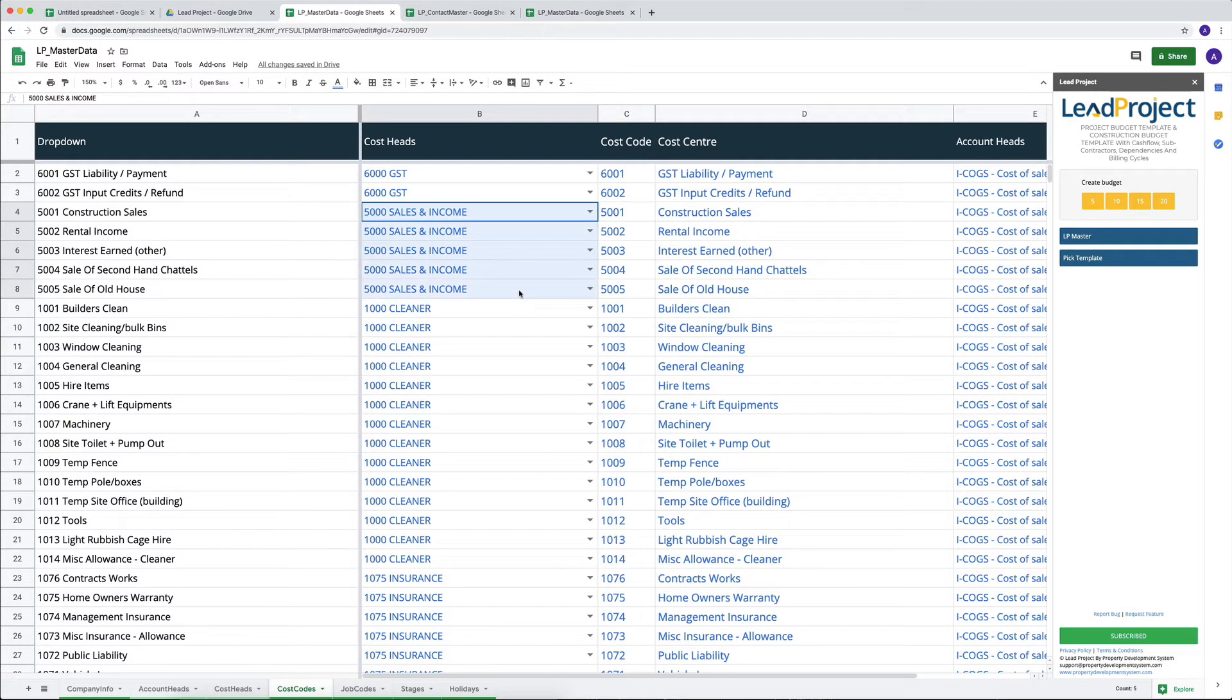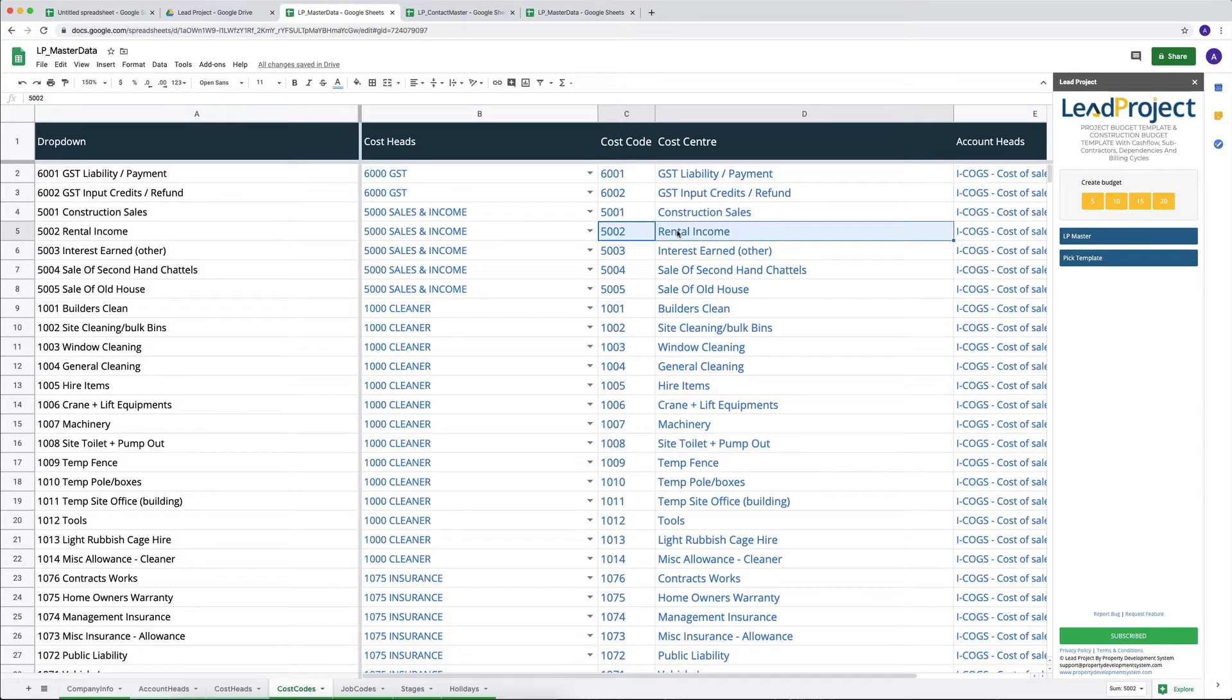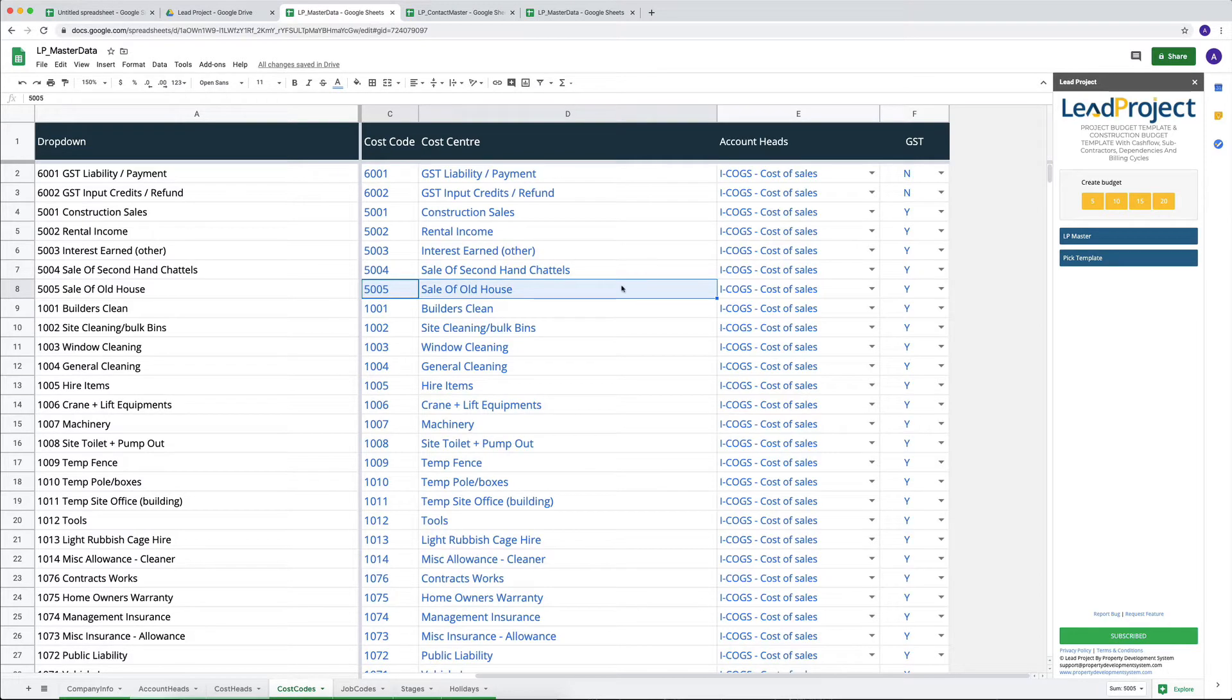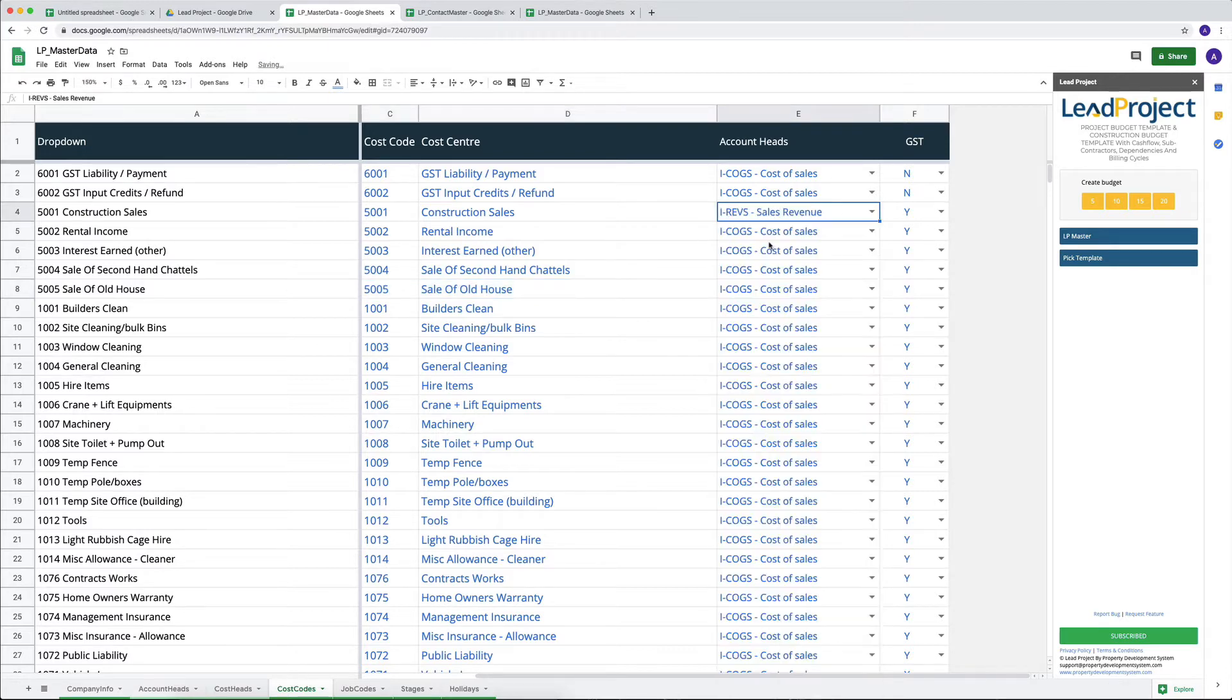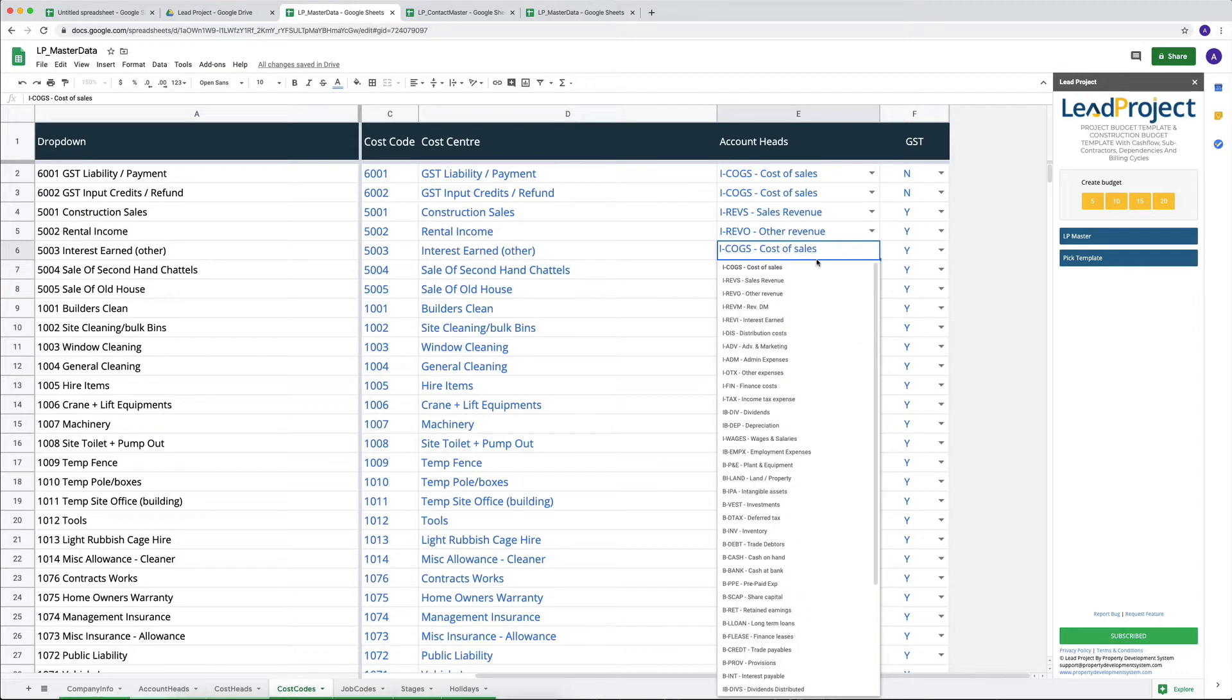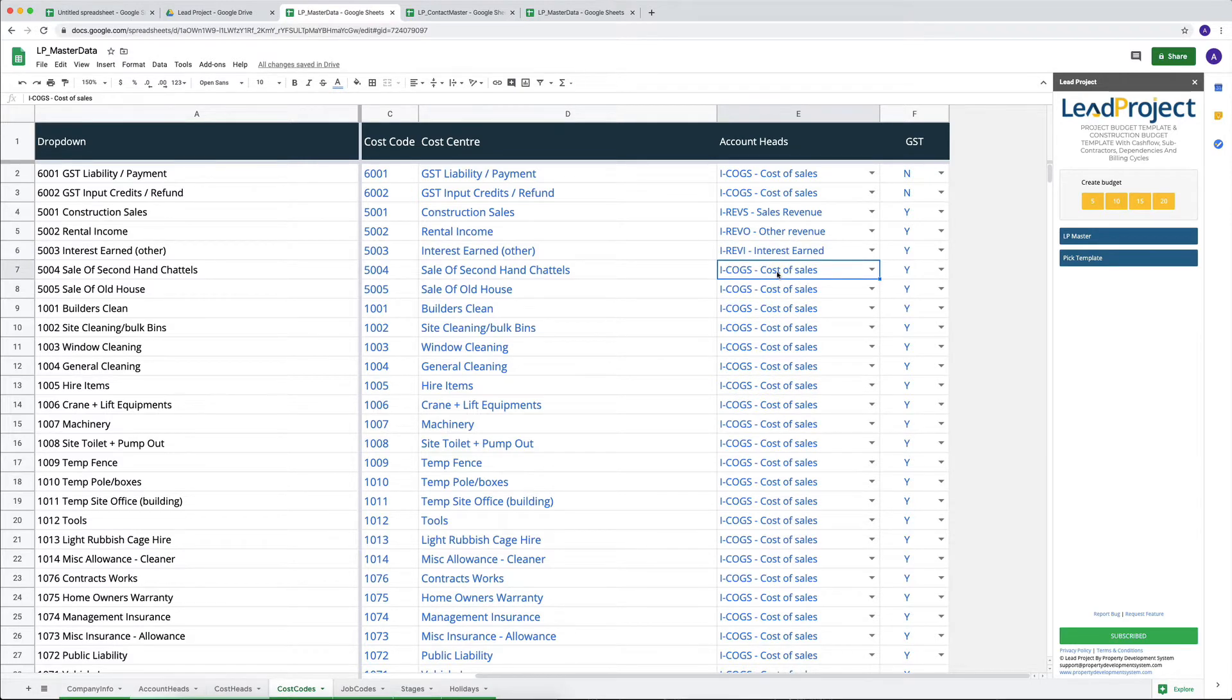So you will have something like, for example, this is my sales and income account. And I want to track all of these things. I want to track my construction sales. If I rent my unit out before I start construction, I want to track that. If I make any interest on that thing, I want to track that. If I make any sale of second-hand goods, I want to track that. If I want to make a sale of houses or whatever, I want to track that. And I want to change this to revenue or sales revenue, and this one is going to be my other revenue, for example. And this is going to be interest earned, so it could be, I could just select and type interest and it will come up very easily.